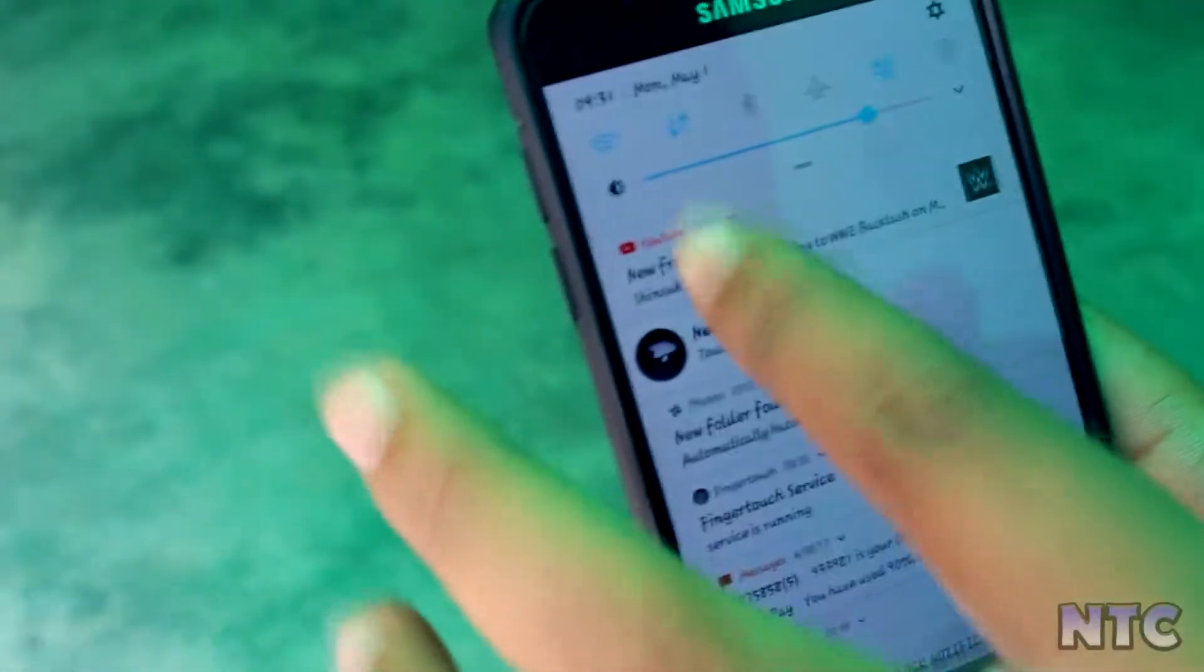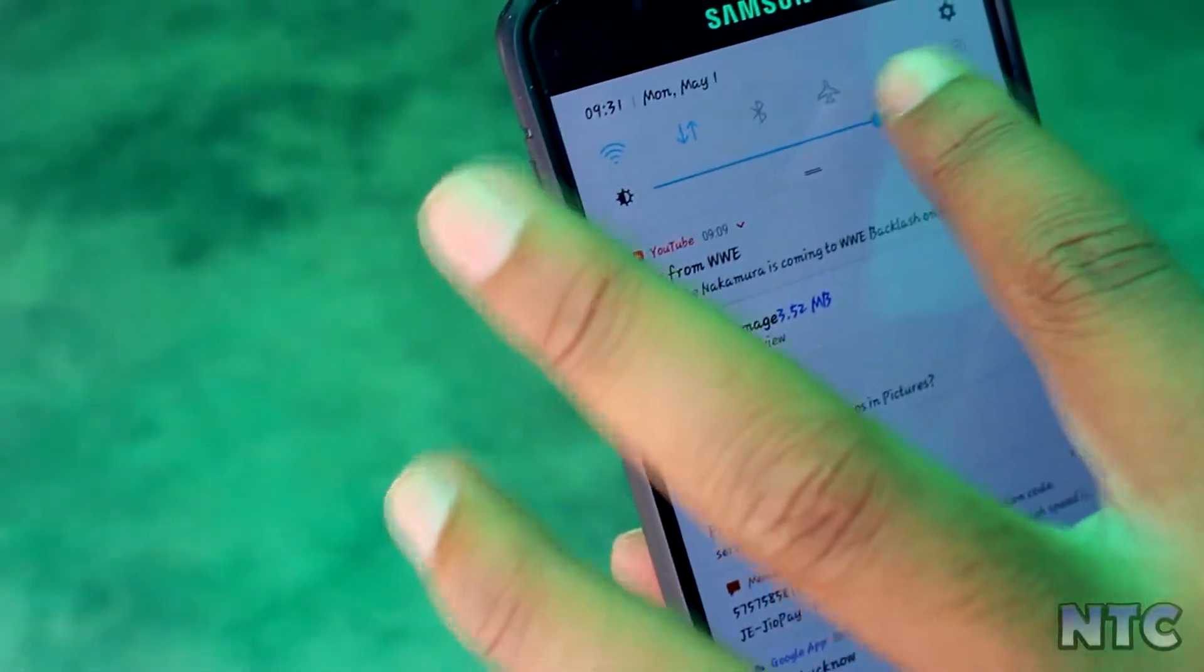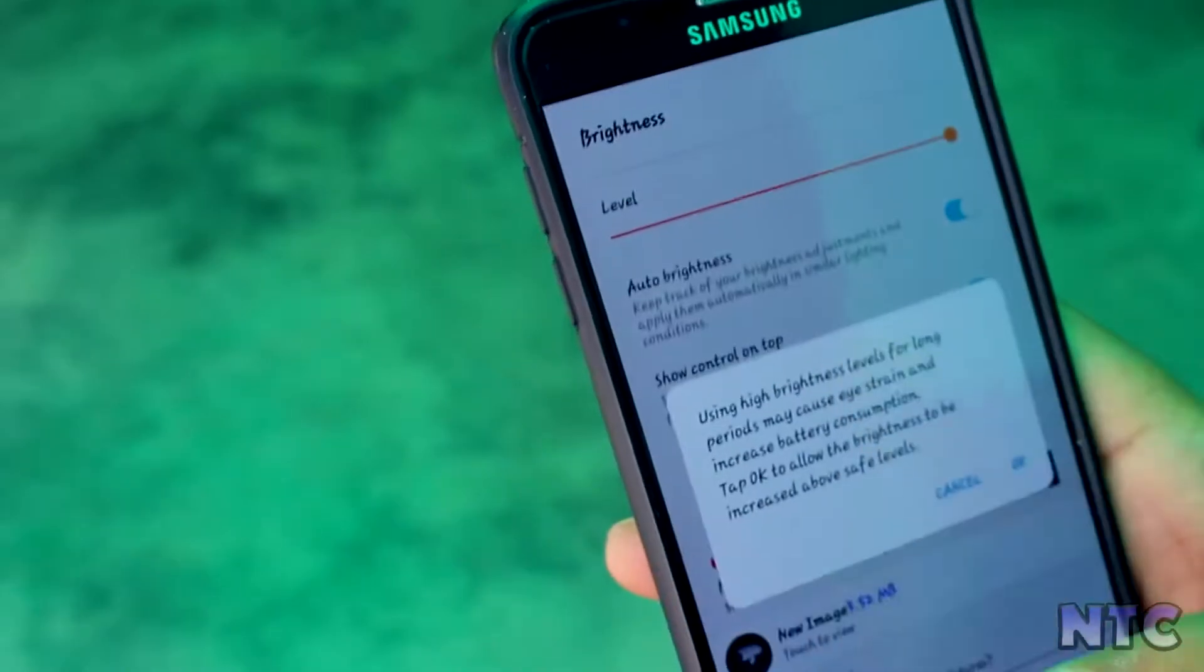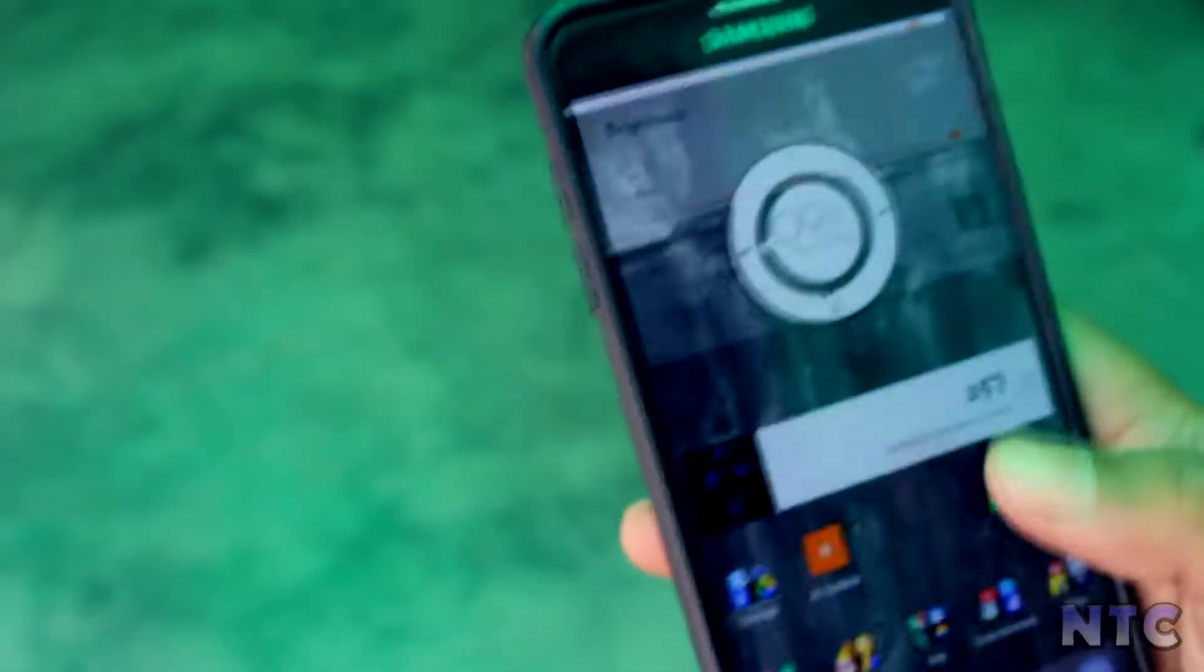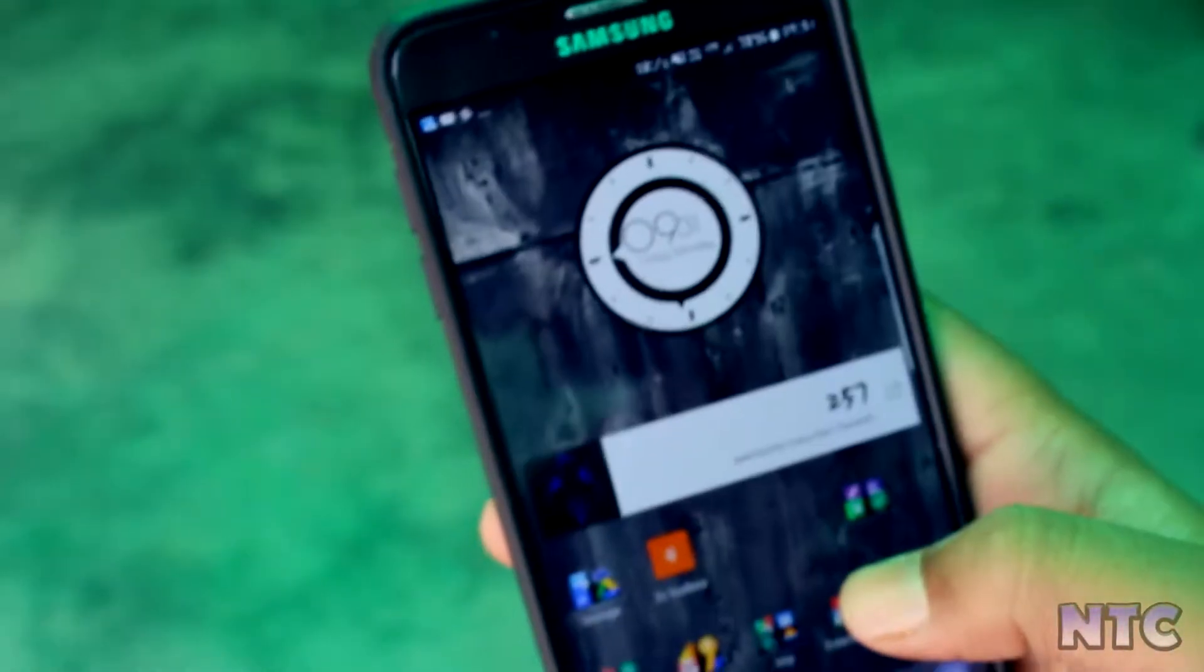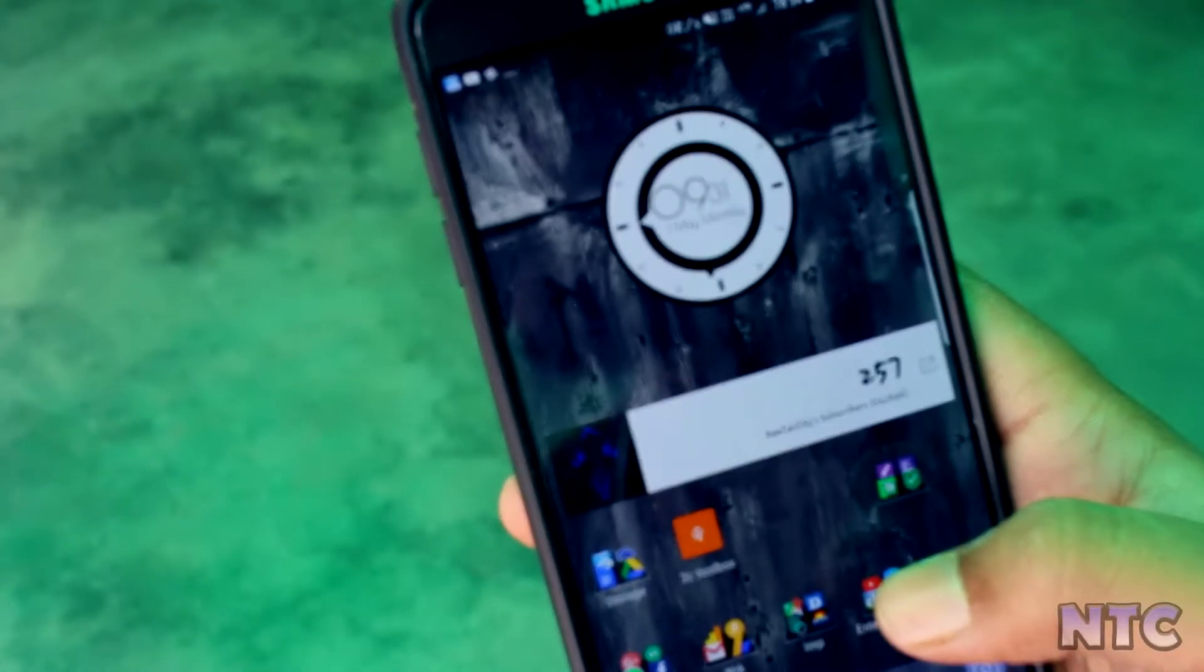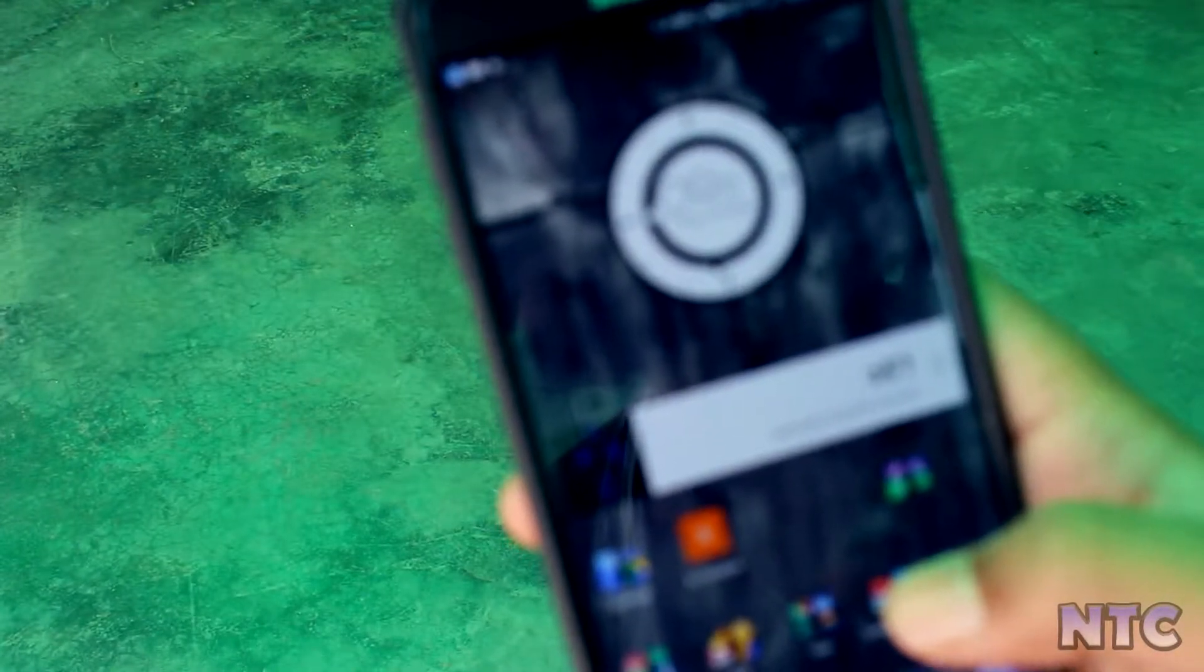Hey guys this is Roy from New Tech City back again with another video and today we are going to take a look at another set of top 5 root apps. So with that being said let's get started.